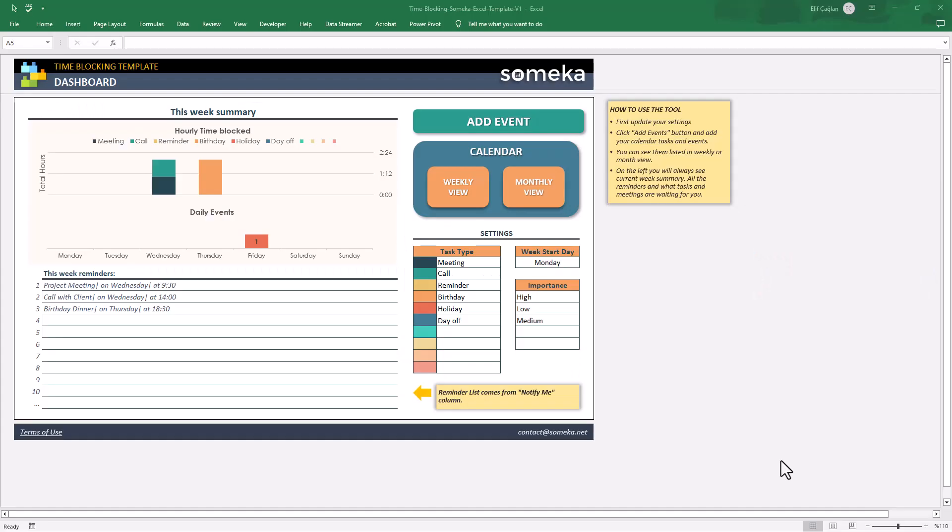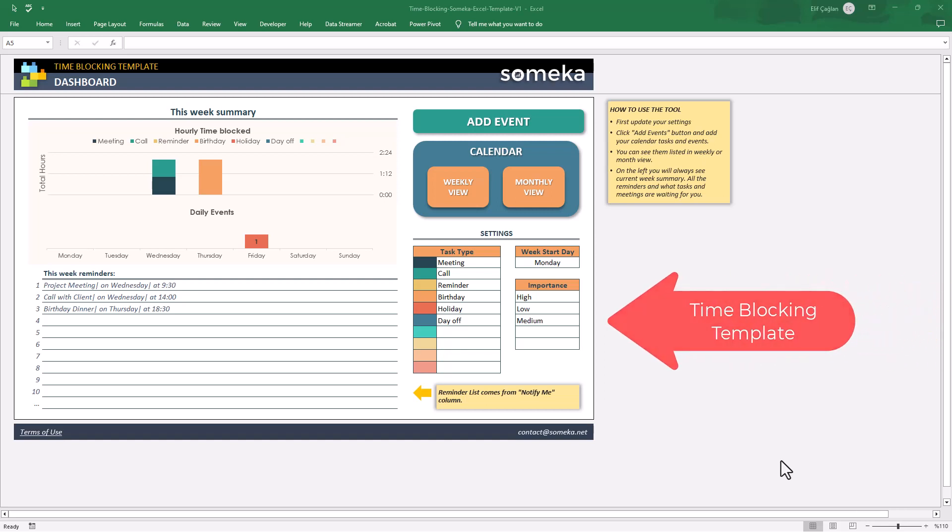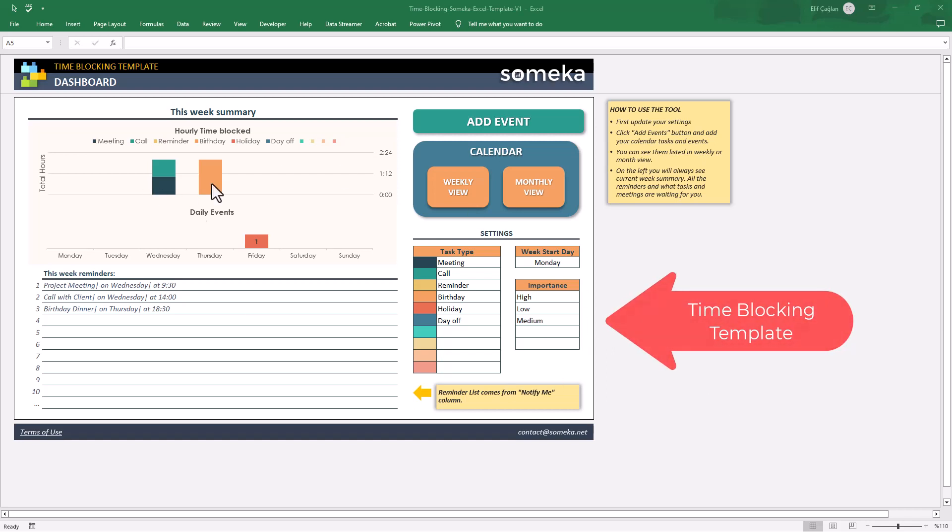Hello, welcome to Someka channel. We are here to introduce a new task management tool today. Here is our time blocking template in Excel.